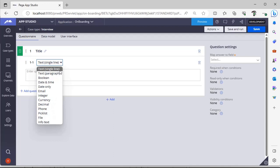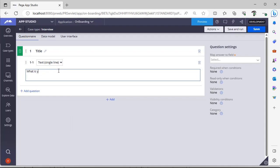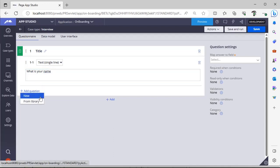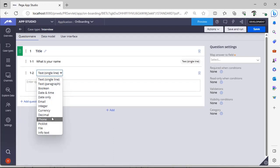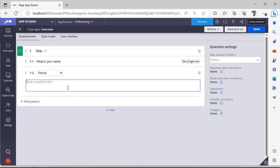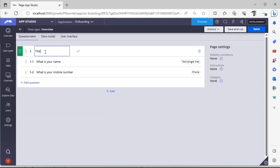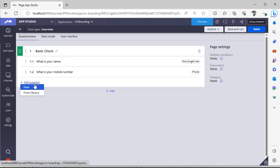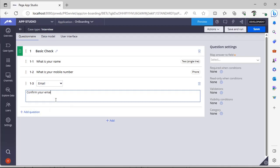This is a drop down where you have different values. Suppose first I want to identify the person with the name, so here I can say what is your name. Next, I want to add another question like a phone number. What is your mobile number? Here I can give like a basic check. I want to add email ID as well. I can go for email.